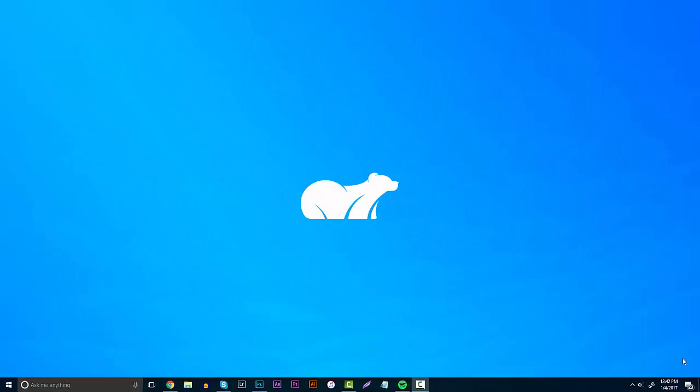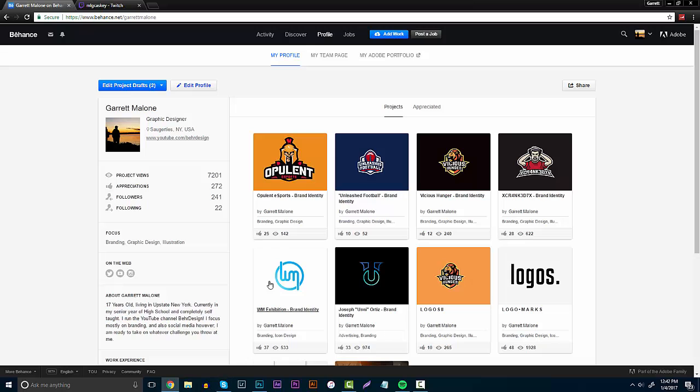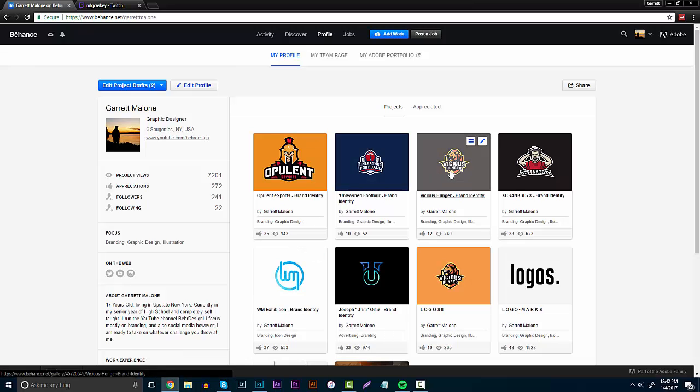Good afternoon everyone, it's Garrett. In today's video I'm bringing you a tutorial on how to make your own branding identity — presentations or mock-ups. These are super key for your portfolios, for college, and for showing off to companies and clients. Right here on my Behance portfolio I'm going to show you a quick example of the brand identities I do. This is probably one of the cleanest ones I've done.